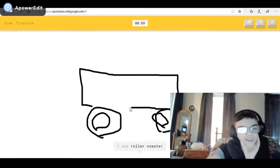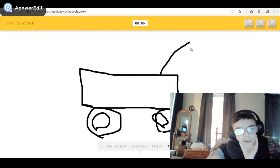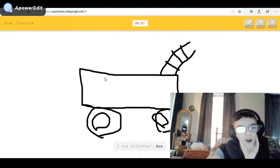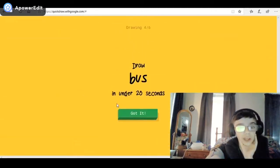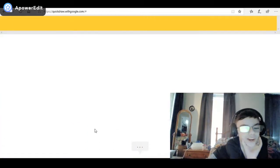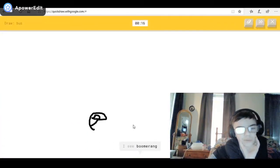I see roller coaster, or truck, or train, or tractor. I see bulldozer, or ladder, or bus — come on — or motorbike. Oh, I know it's fire truck — guess it right at the end! Okay, that's why. I see boomerang — weird — or toe, or fish — we don't care what we draw — or train.